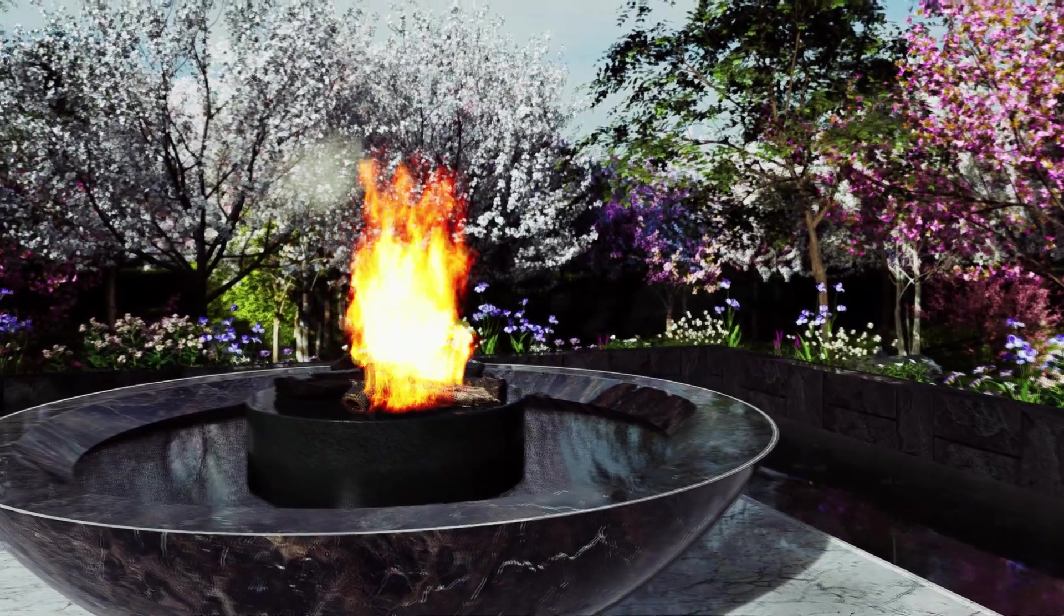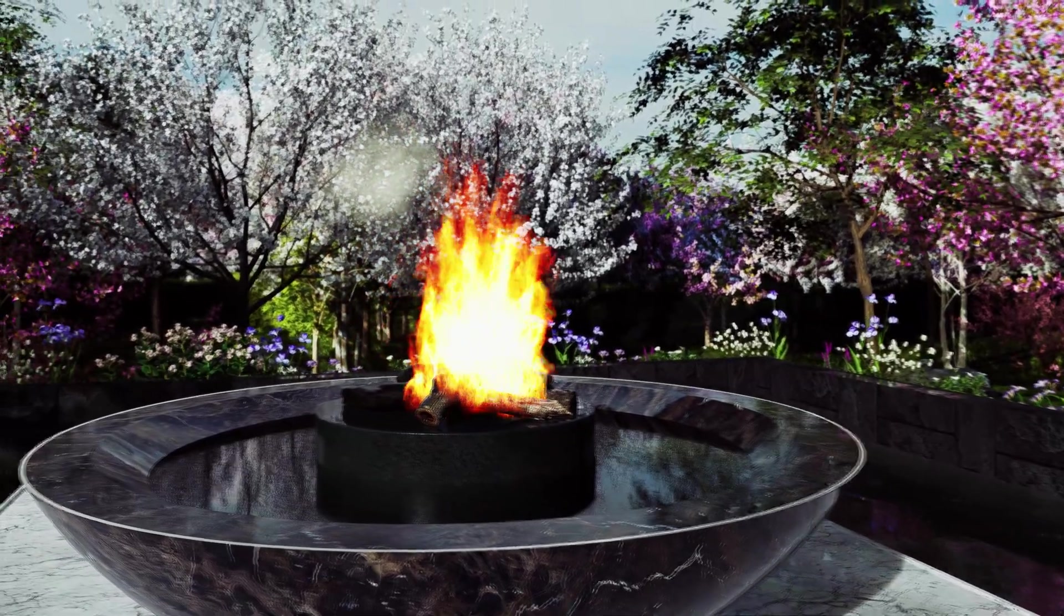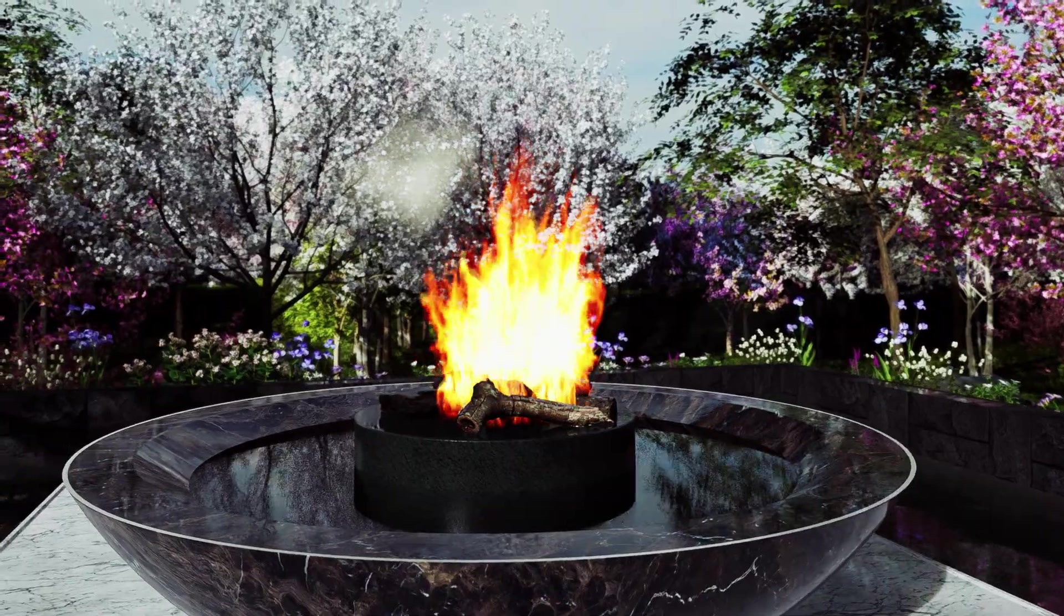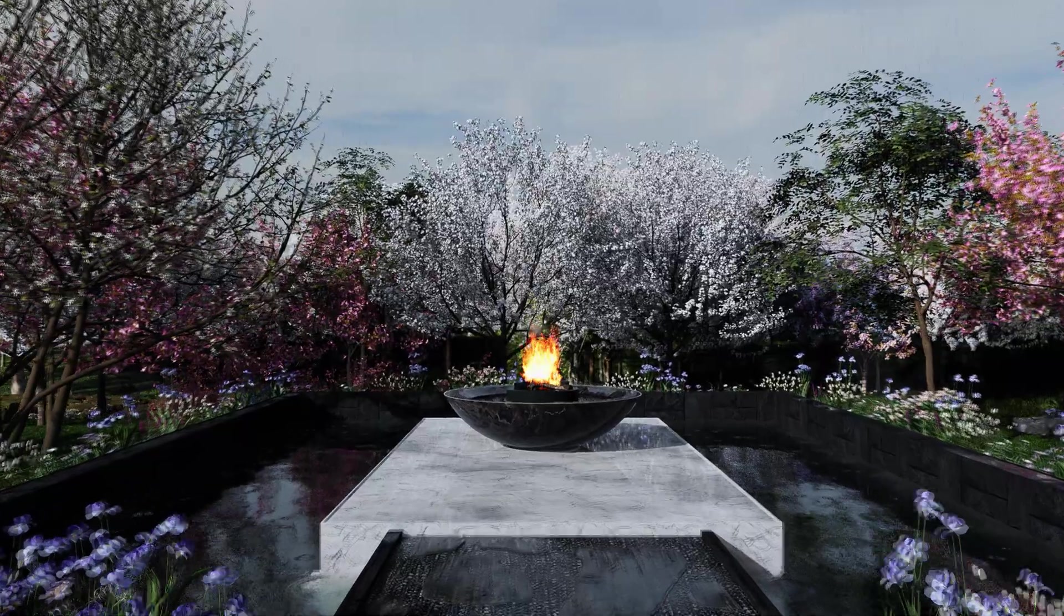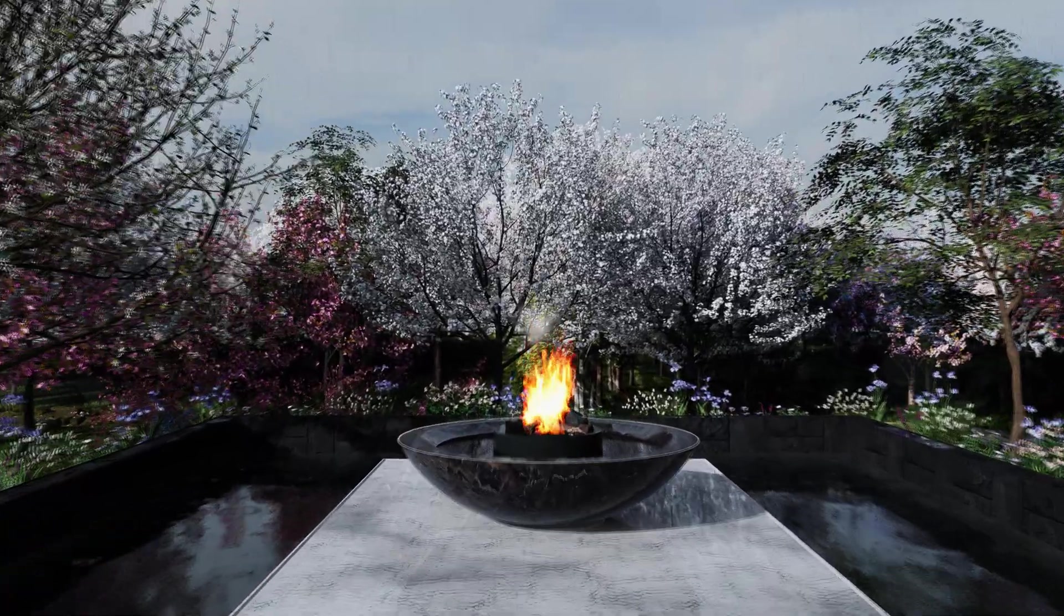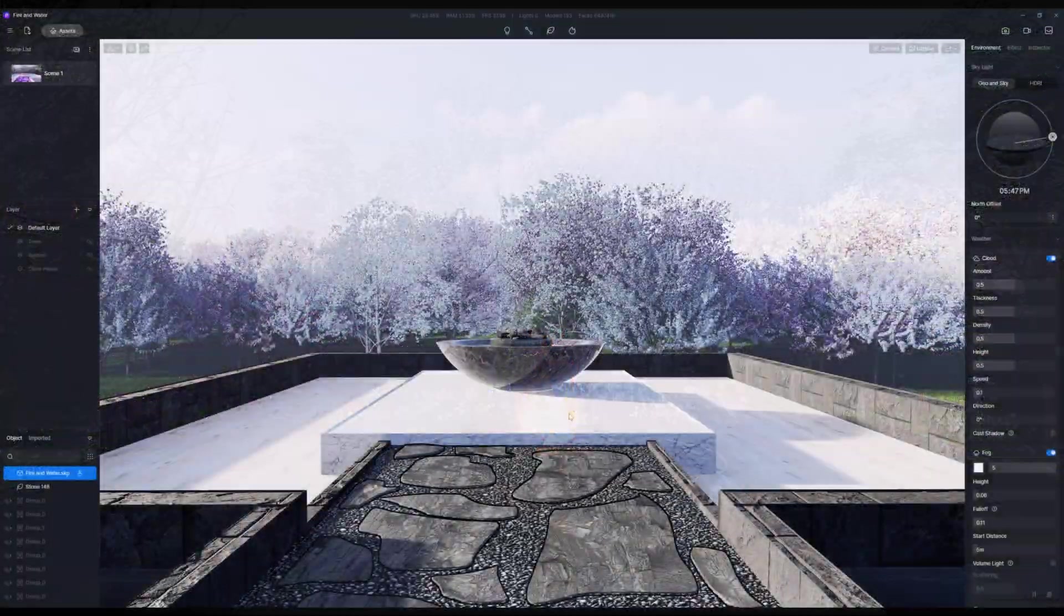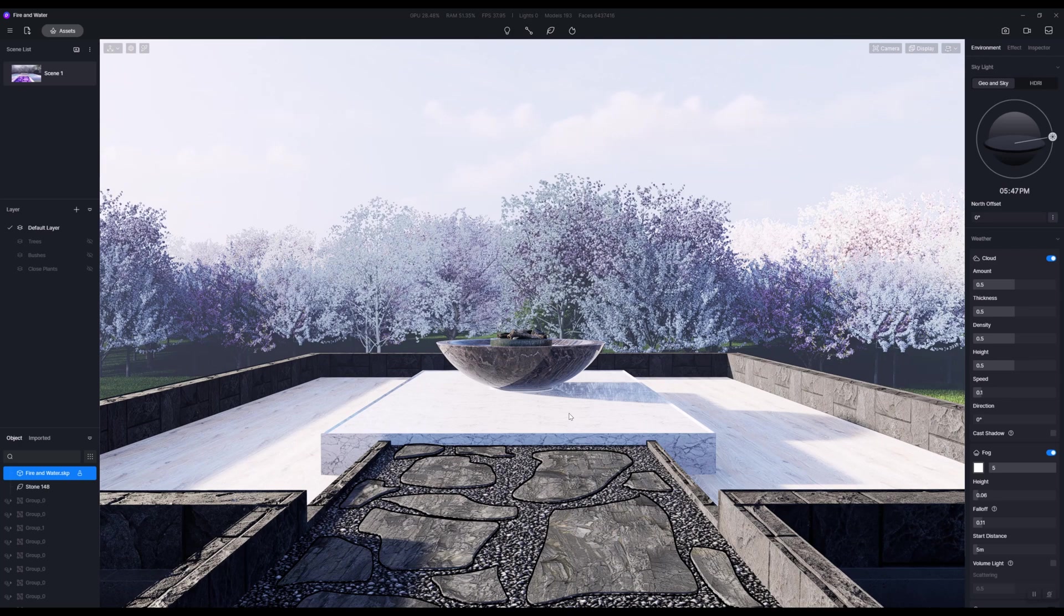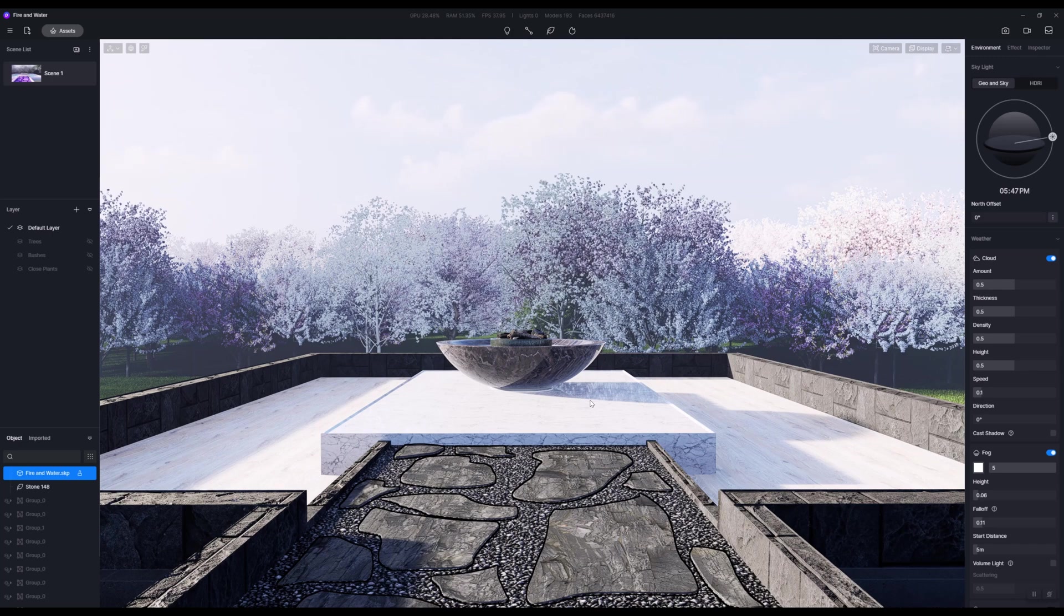Hi everybody, David here from VIA Render. Thanks for taking the time to check out this video. In this video I want to talk about two things that are linked but kind of done differently in D5, and that is fire and water.